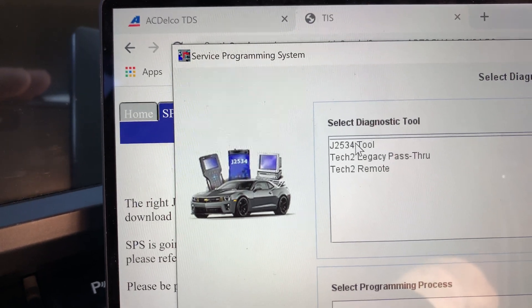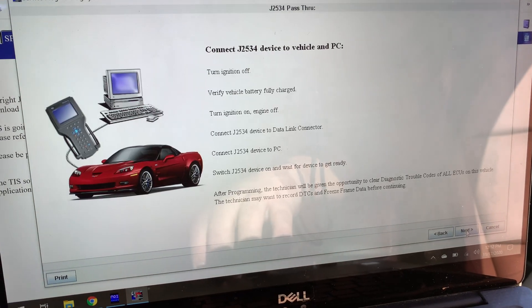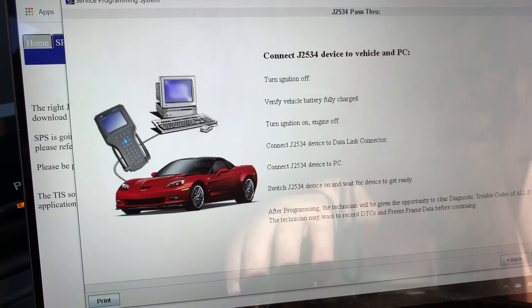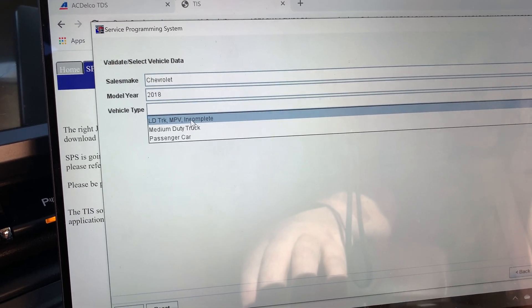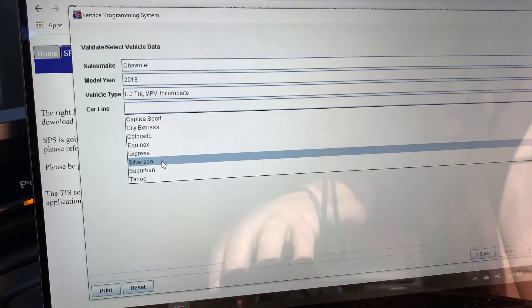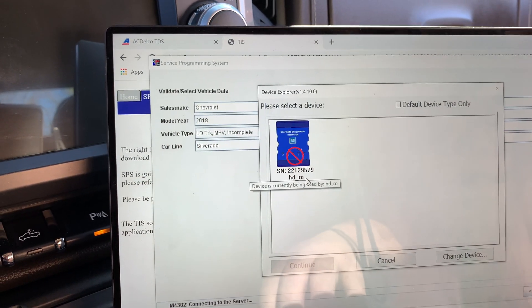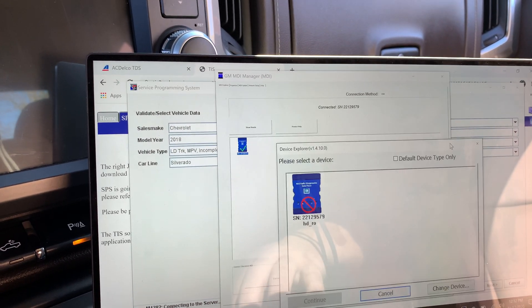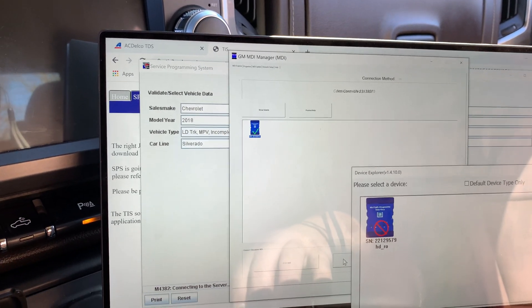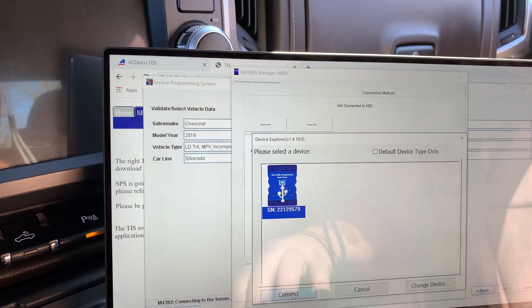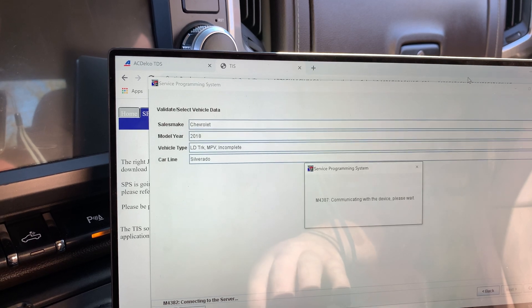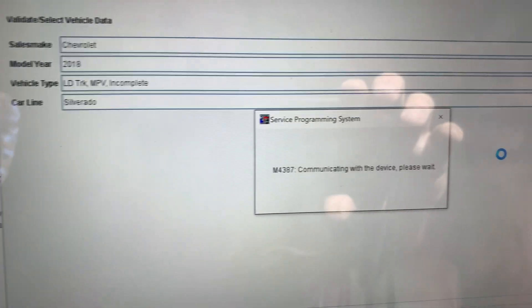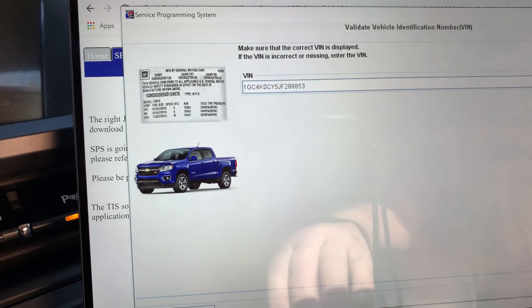From here, you go up to your tool. Click next. This is just telling you all the stuff that I've already pretty much told you. I've got a Chevy 2018. Make sure you use the LD truck MPV. Silverado is what I got. Now, when you get to this screen, what you're going to have to do is go back to your MDI. See what I can do here. Disconnect it from the internet. Once you do that, you'll be able to connect this one to the internet. You can hear that it's communicating. Make sure that's my VIN. Make sure all your information is correct.